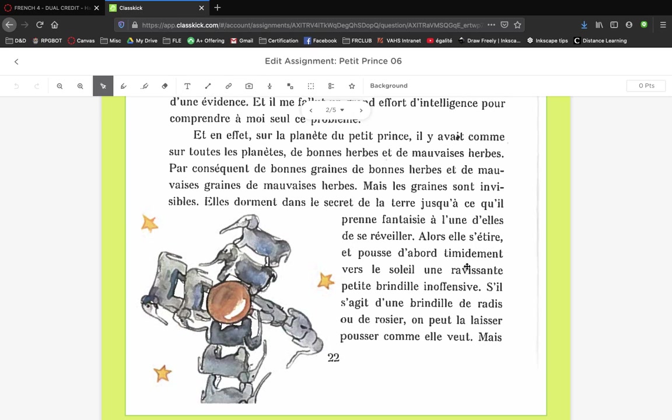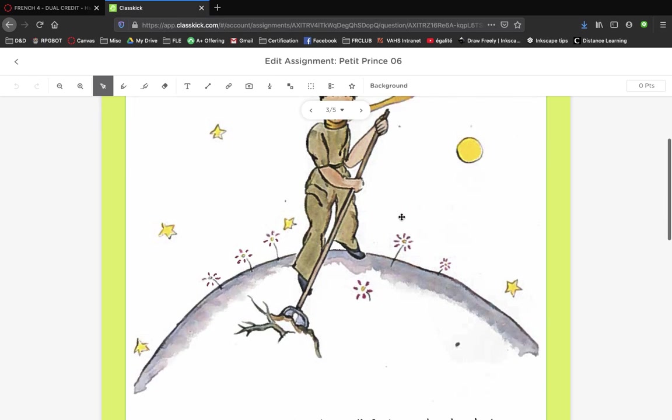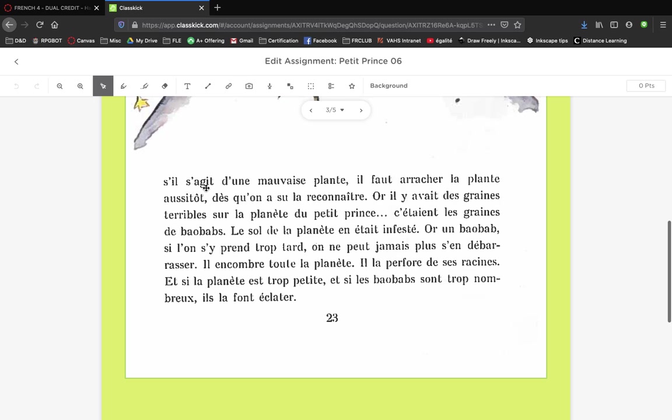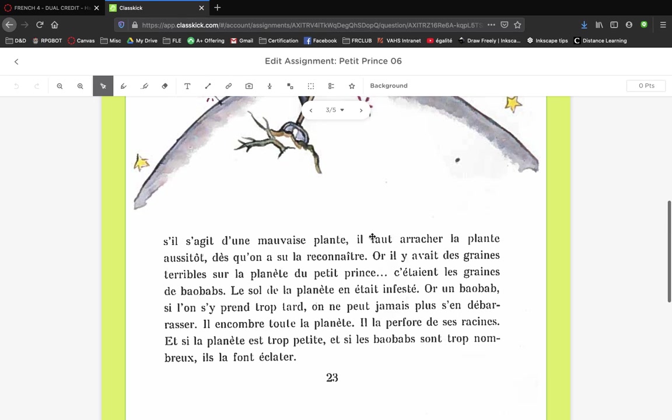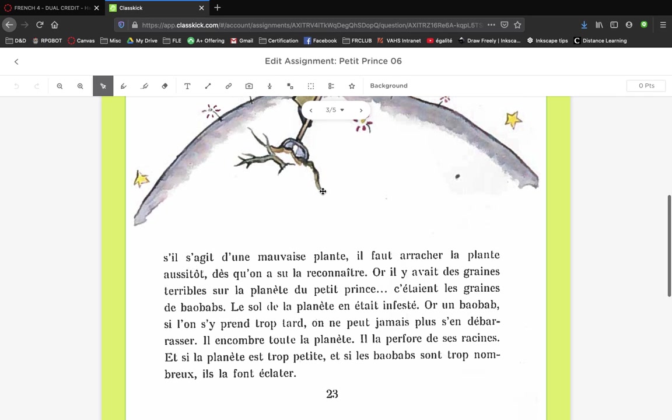If it's a radish or rose bush it's cool, you can just leave it. But if it's a bad plant, you gotta pull it up immediately.